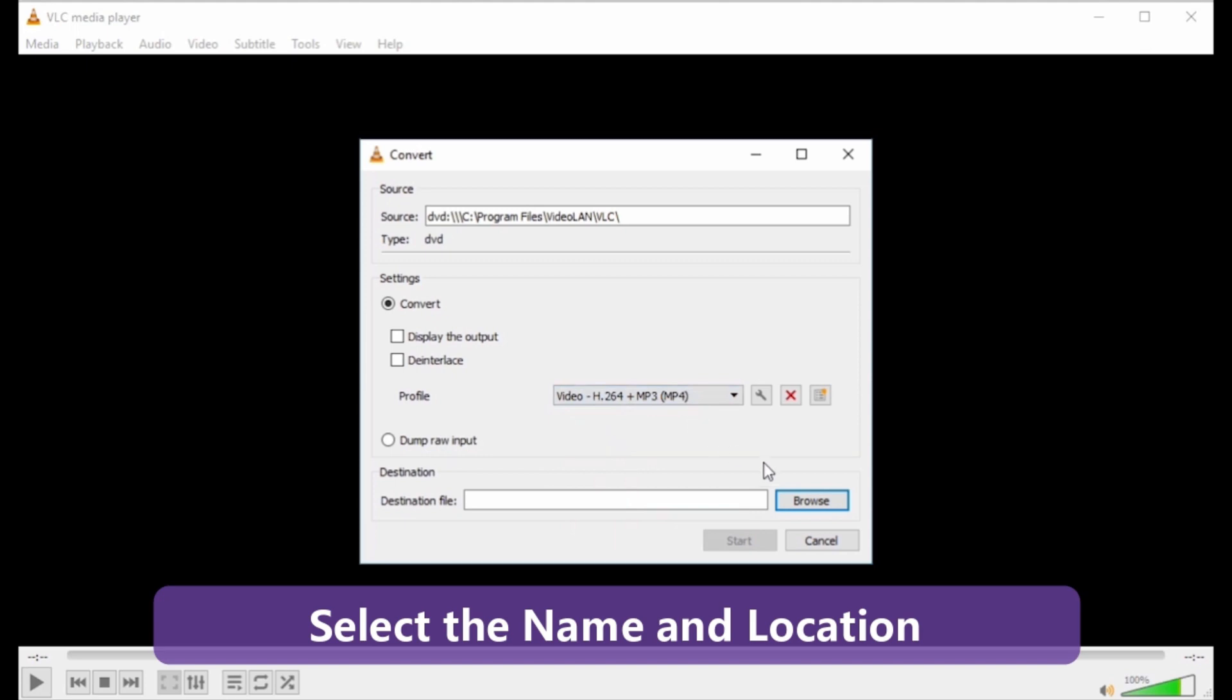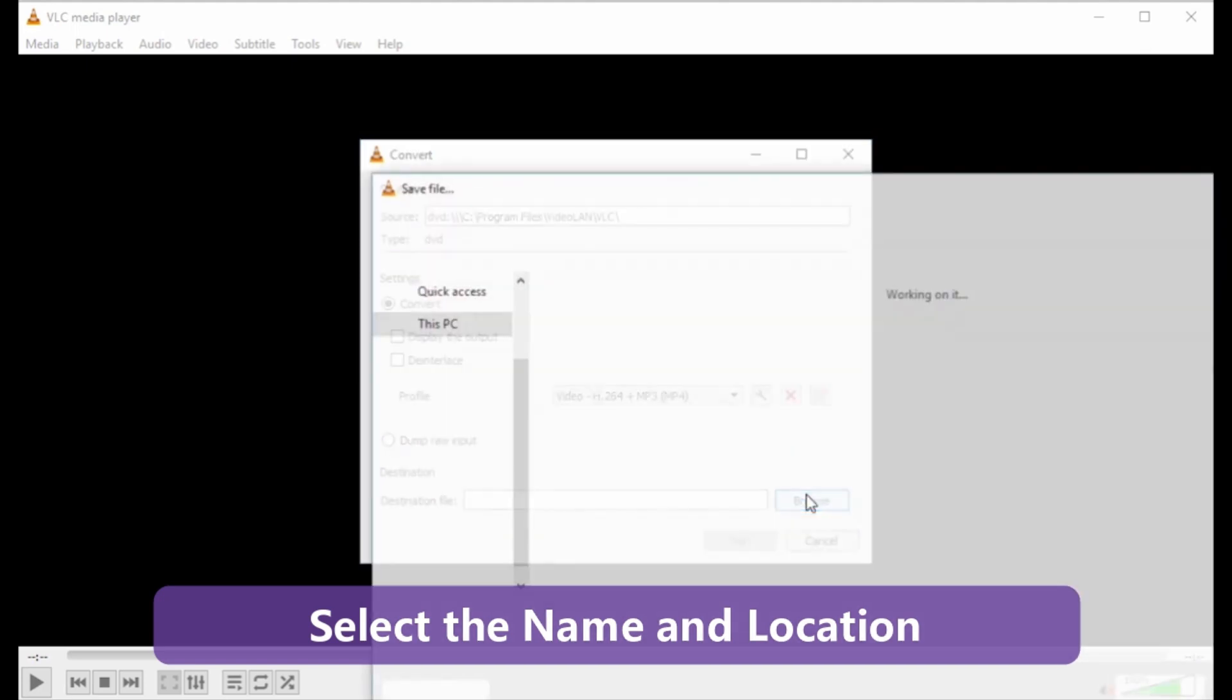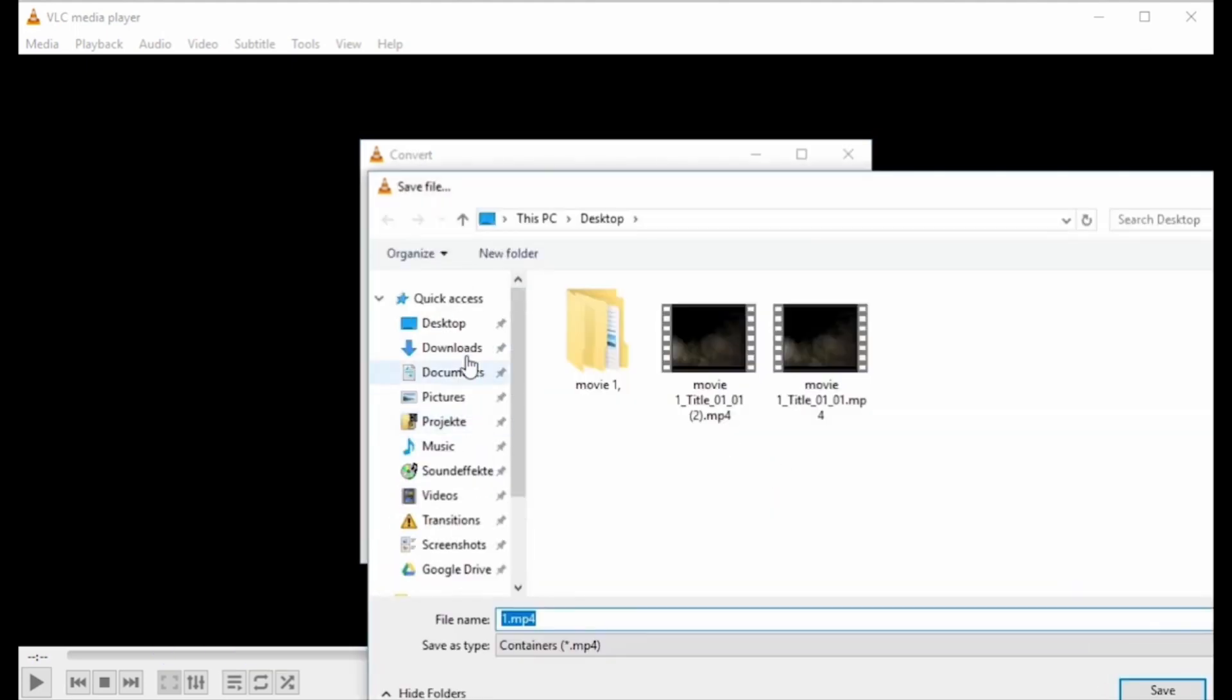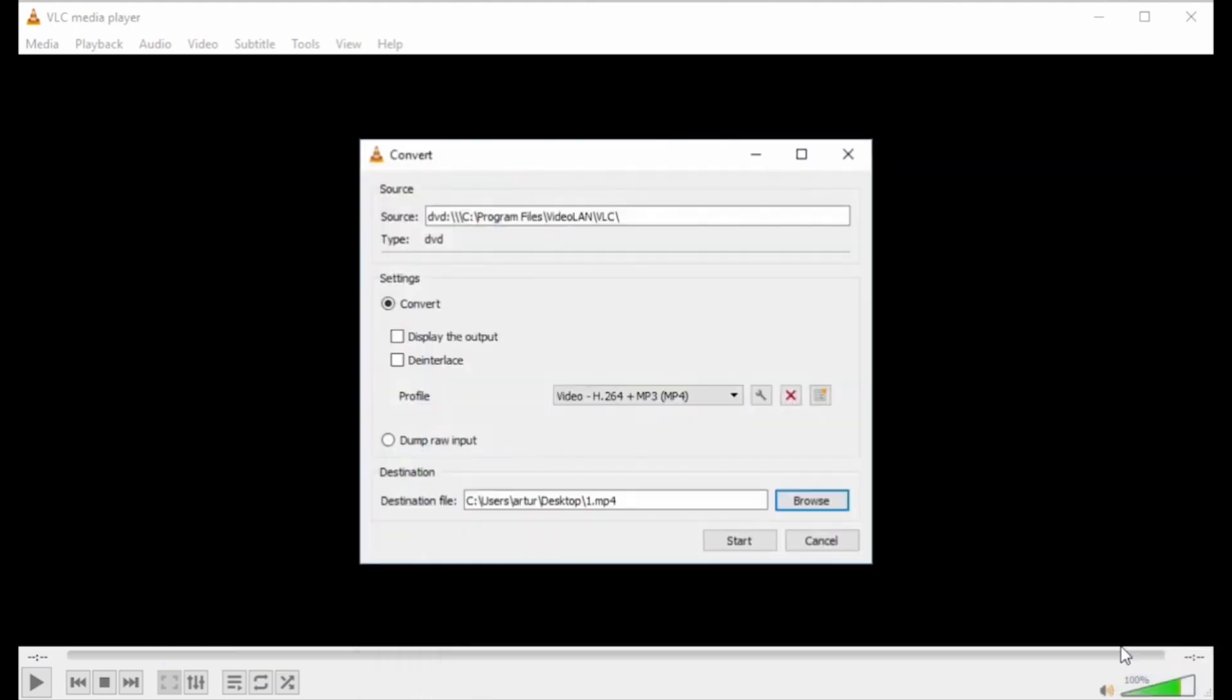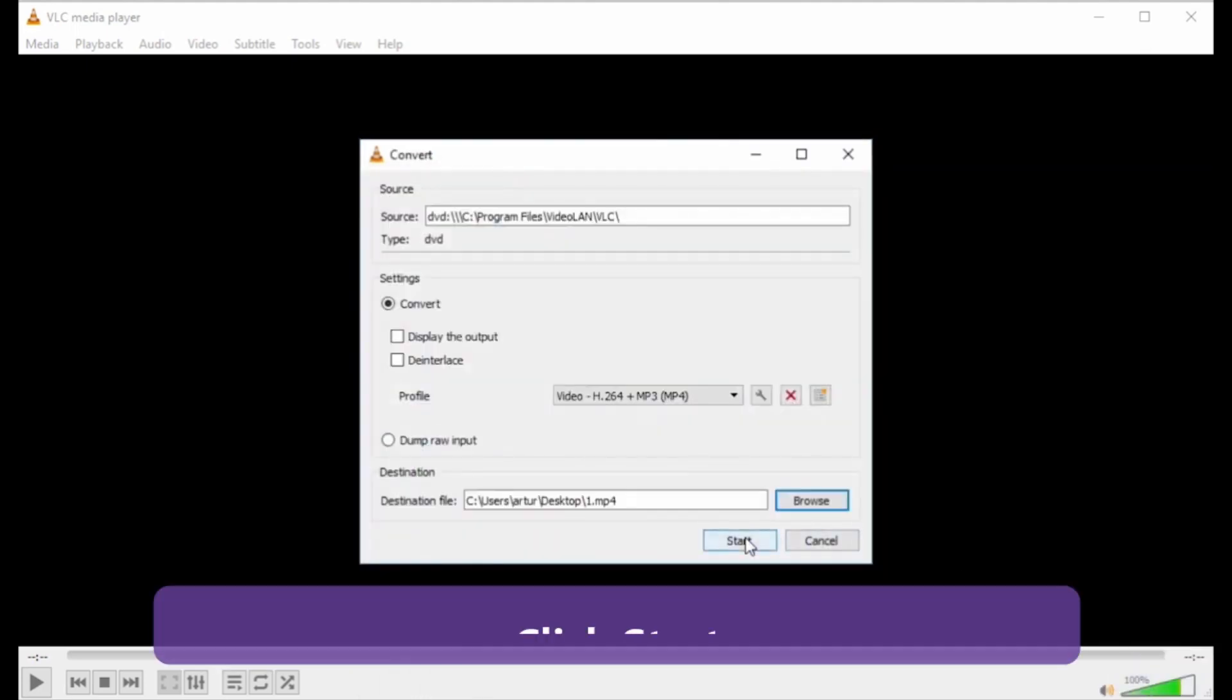Select the name of the converted file and its location on PC. Step 6: Finally, click Start to proceed with the conversion process.